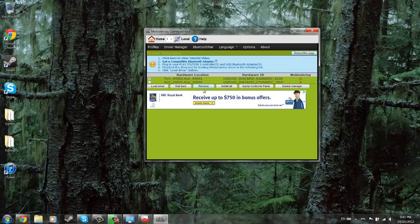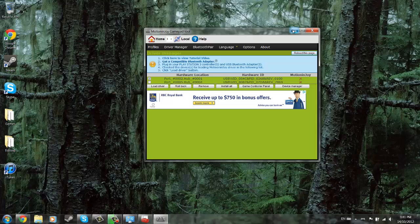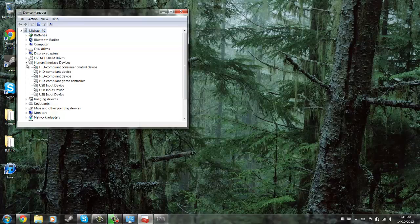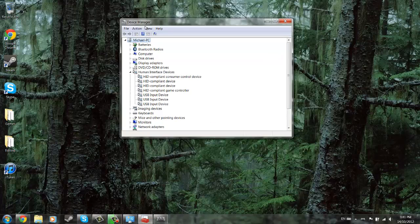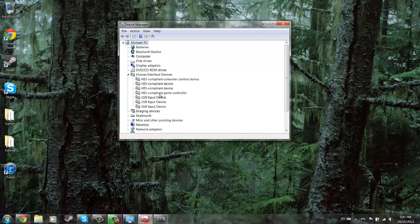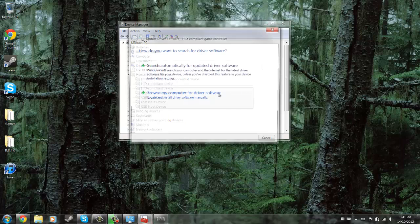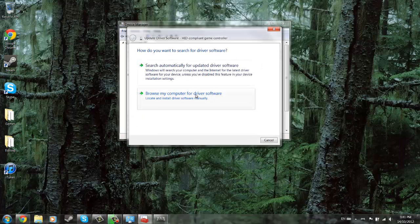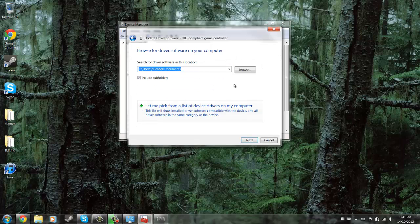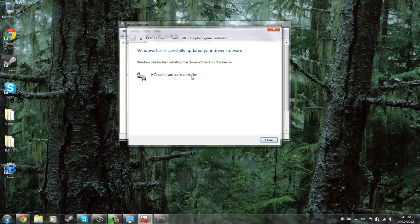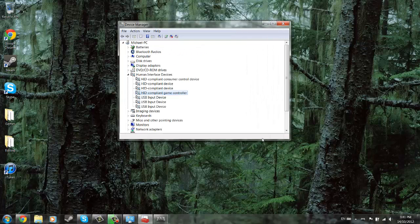Now if you're having trouble finding your PS3 controller in this part, here's where we fix it. We're going to go back to the device manager, find the HID compliant game controller, and update the driver software. Browse the computer, let you pick from a device, HID compliant game controller, next. And it should have successfully updated your driver software. There you go.